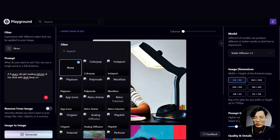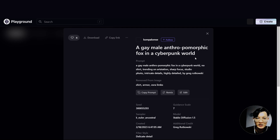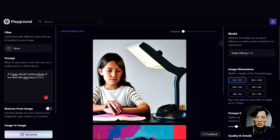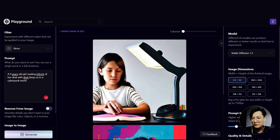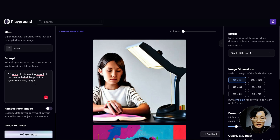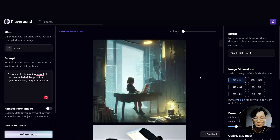I'd actually like to have something more fantastic, like a fox in a cyberpunk world. I'll try adding 'in the cyberpunk world' to remind the AI we want something unreal. We also add 'by Greg Rutkowski' to ask the AI to imitate the drawing style of that artist. It looks better.